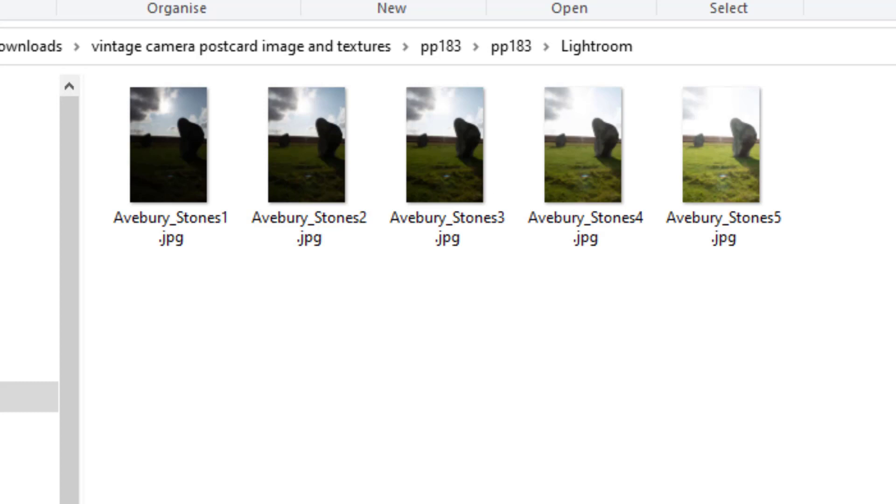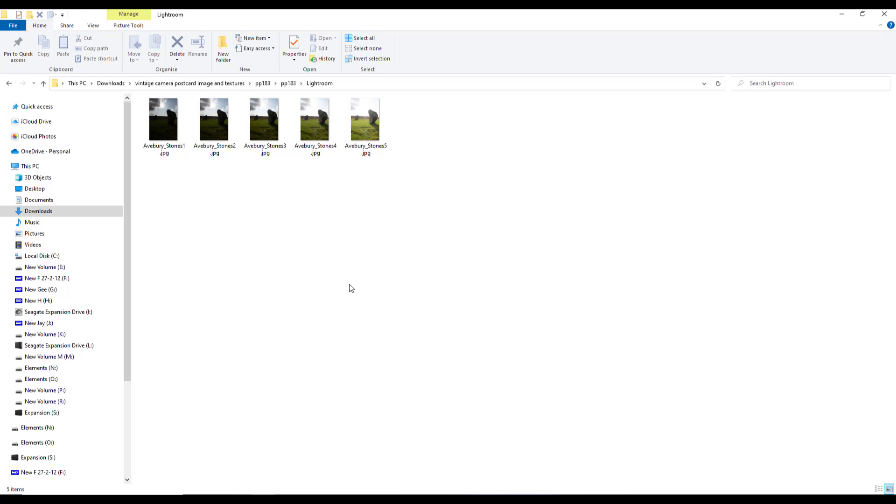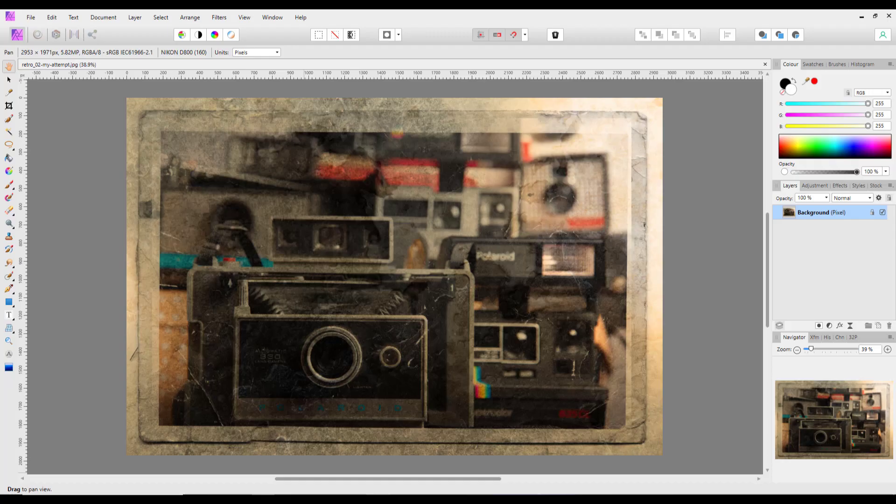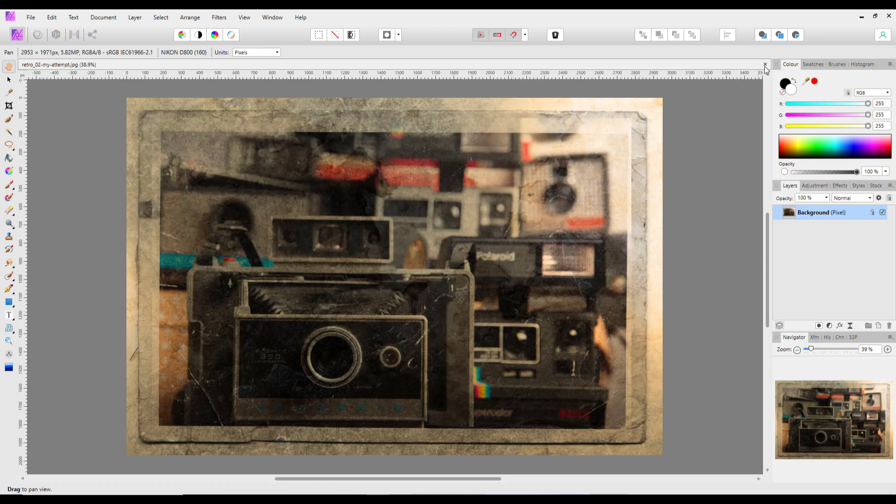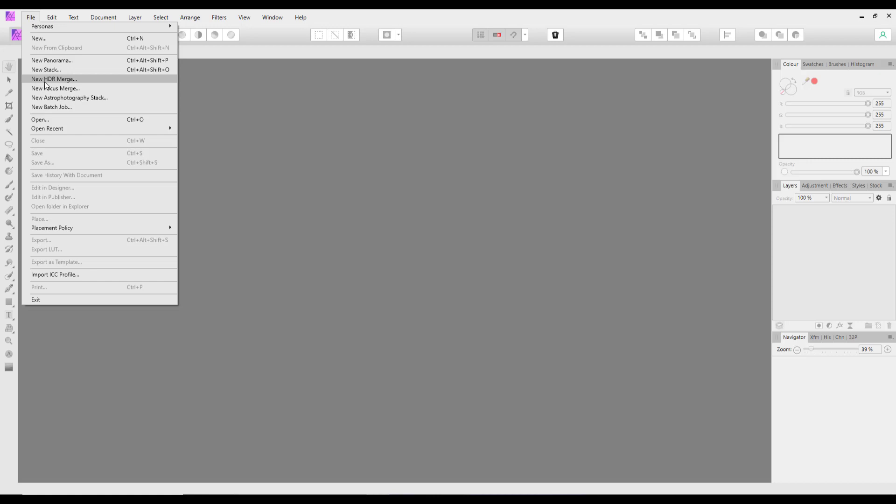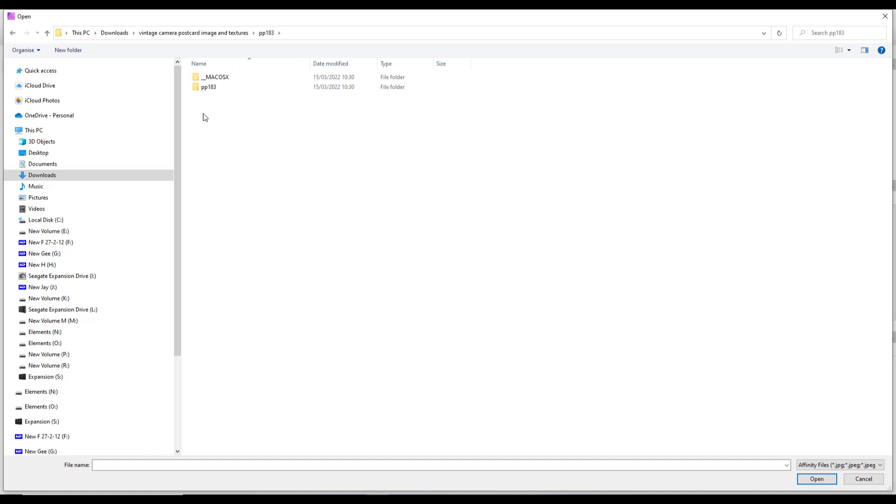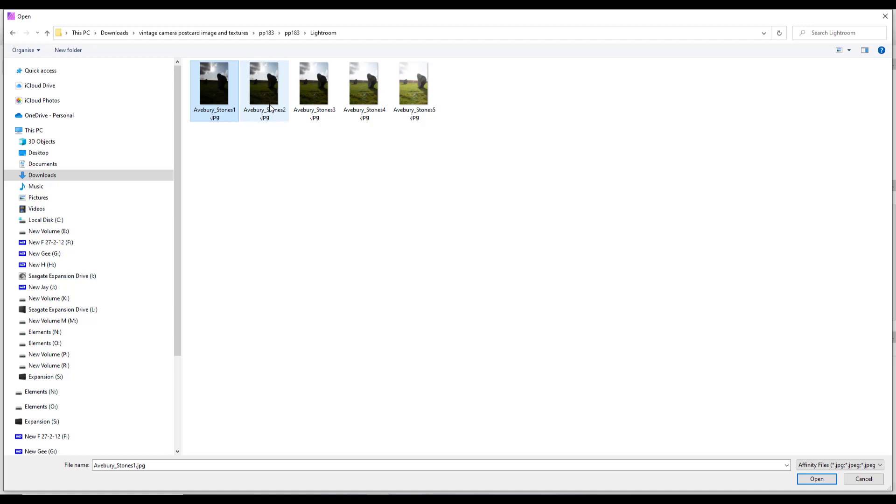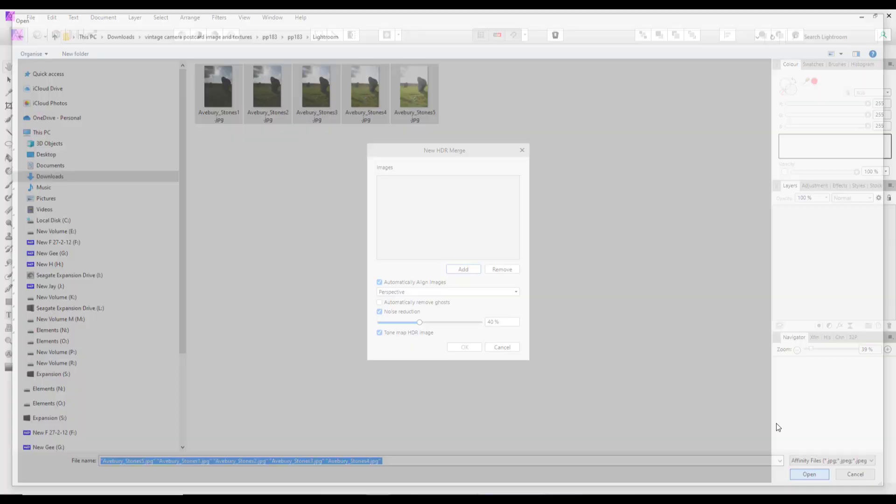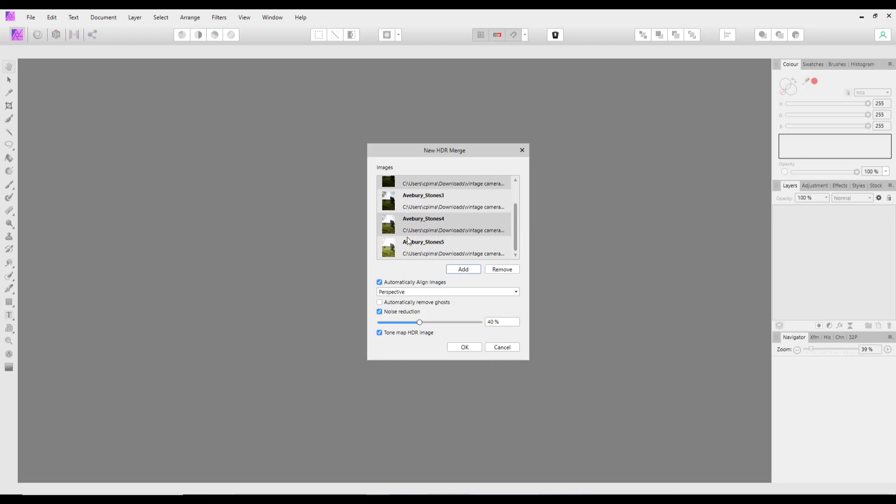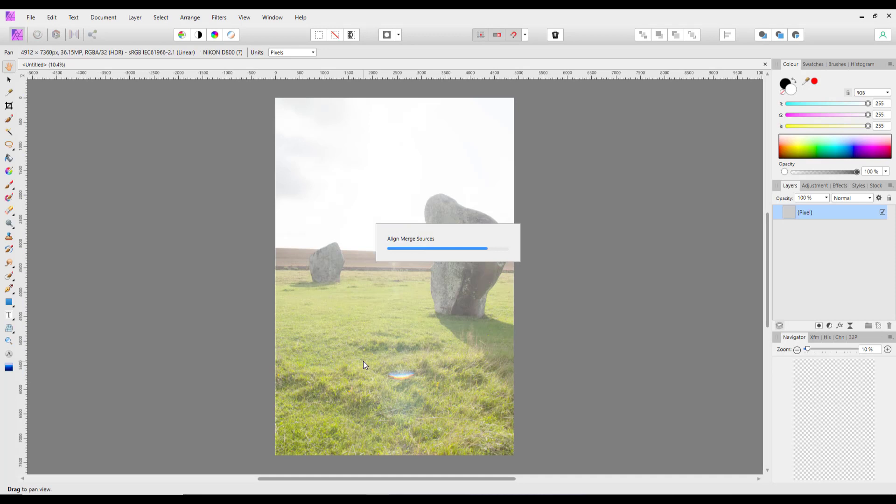If we have a look at the Lightroom file, there are five images of the same picture of the Avebury stones, and they're all done in different exposures. This means that you can now have a practice with the HDR merge options in Affinity Photo. So you come to File and New HDR Merge, and once you have this dialog here, you just need to find those images. It's just a case of holding down the control key while I click on all of those and click open.